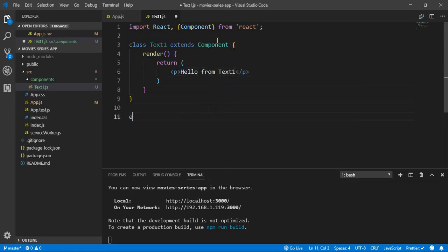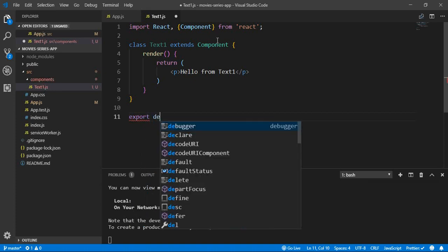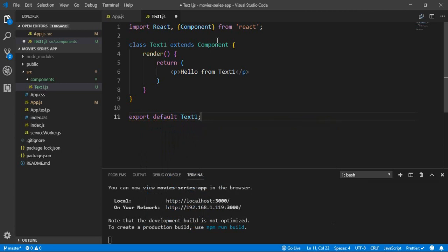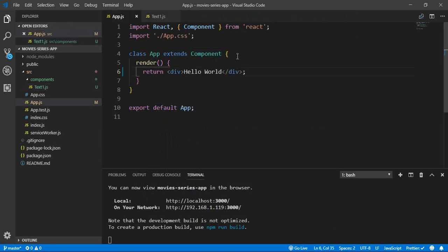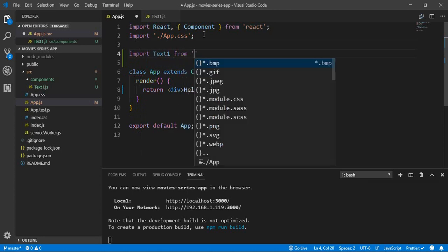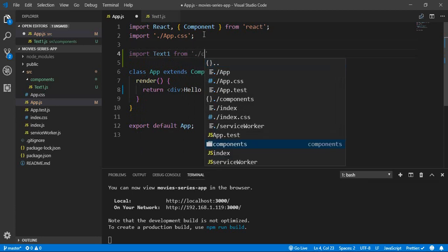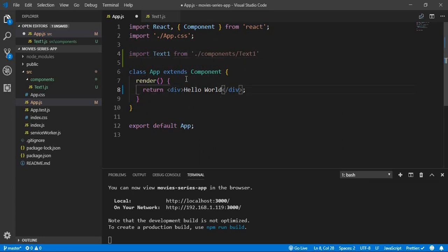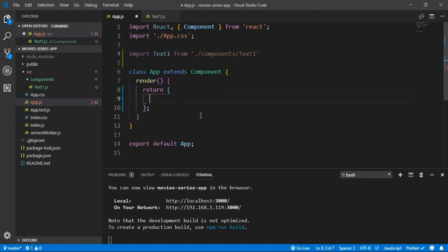After that, we should write 'export default TextOne'. We need to export our file to be able to import it inside another file. After saving, we go to App.js and import our new component — we'll call it TextOne. We're inside source, so we go to the components folder, and inside we have TextOne. To use the component, we insert it inside our render method.